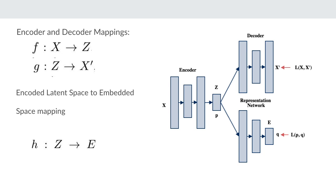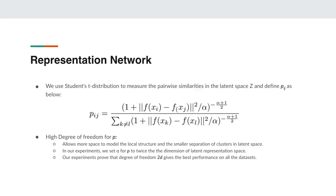Now let's talk more about the representation network. In the representation network we use Student's t-distribution to measure the pairwise similarity in the latent space z and we define this probability distribution p as shown in the slide. The degree of freedom for this probability distribution p is high, as it allows more space to model the local structure and the smaller separations of the clusters in the latent space. In our experiments we set the degree of freedom to twice the dimension of the latent representation space, which gives the best performance on all the datasets.